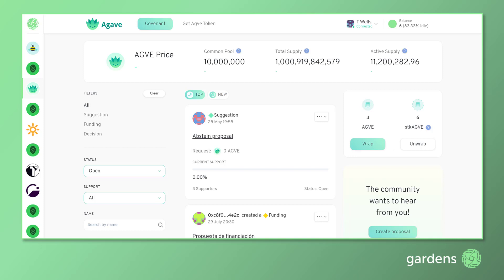In case you need to acquire tokens, a Get Token link will be provided for each garden at the top of the page to take you to HoneySwap.